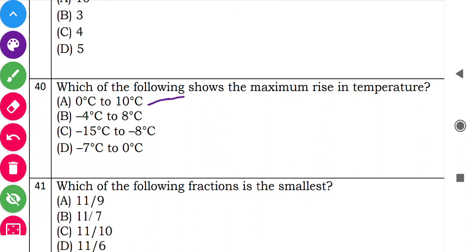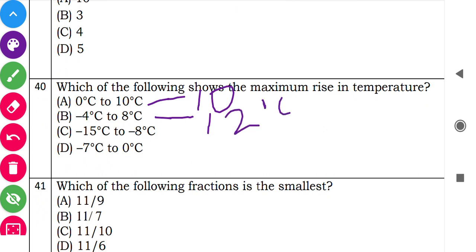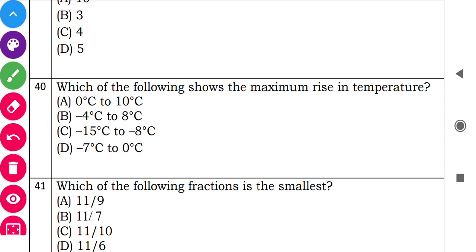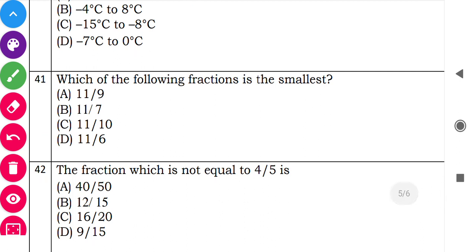Question 41: 'Which of the following fractions is the smallest?' Since all numerators are the same, the fraction with the largest denominator is the smallest. Question 42: 'Which is not equal to 4 by 5?' Simplify all options. One option simplifies to 3 by 5 instead of 4 by 5, so option D is the correct answer — it is not equal to 4 by 5.